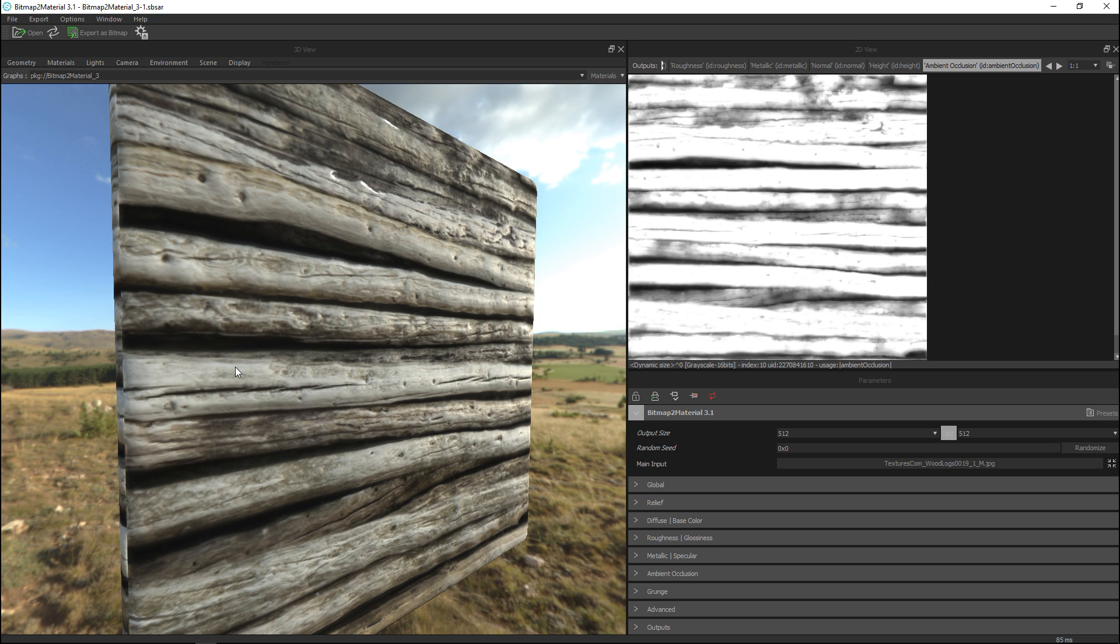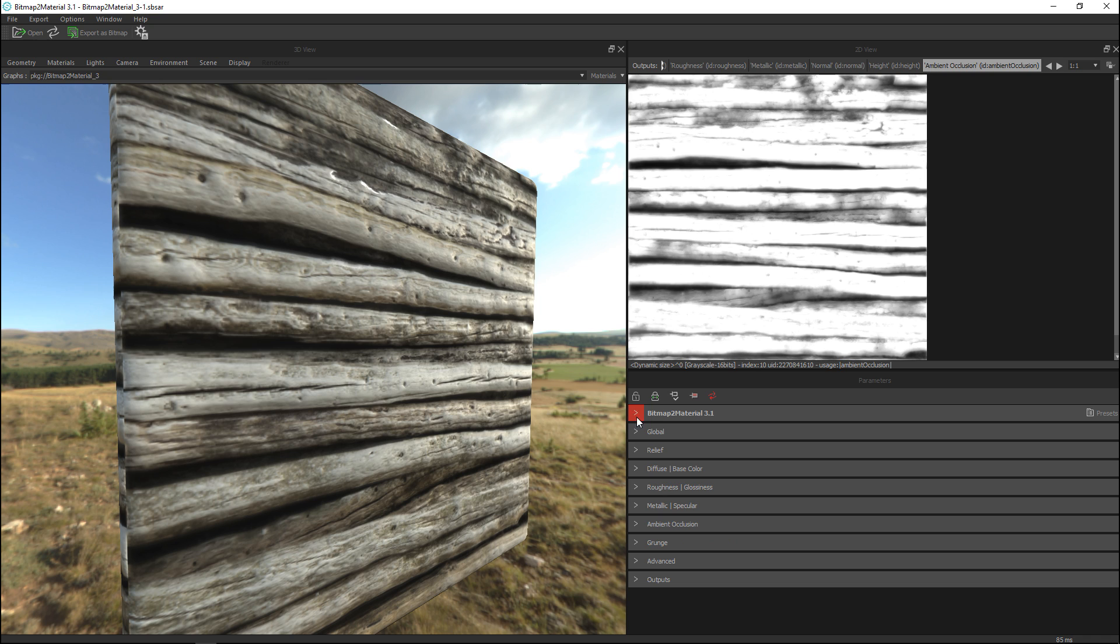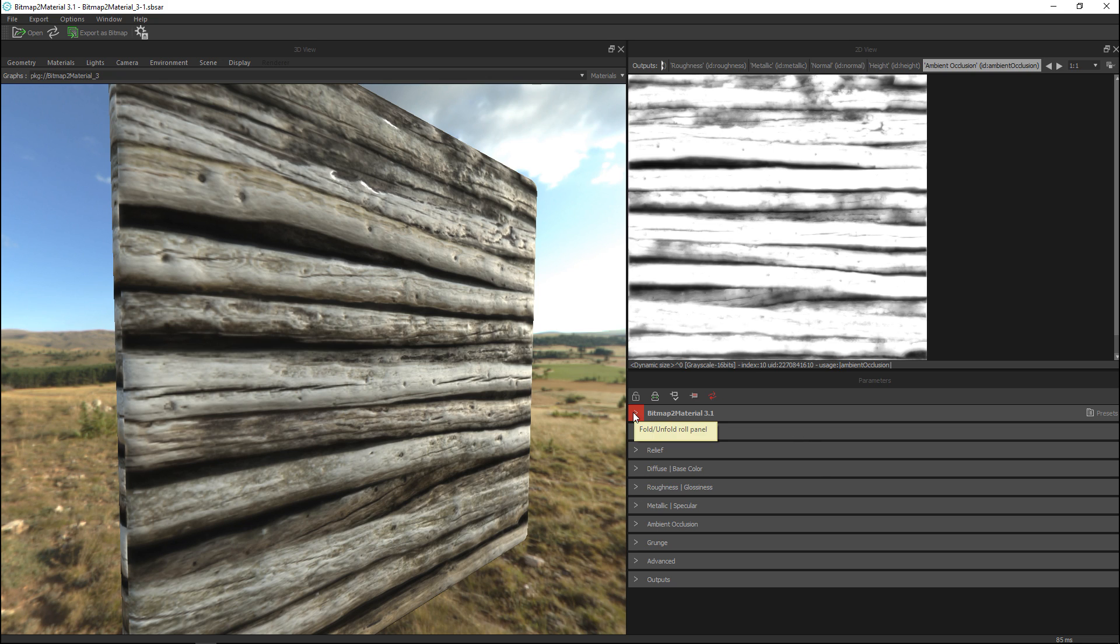Now all of these have been extracted from the original image completely automatic so no work there whatsoever. Now the cool part is if you go down here you have all these different options to tweak whatever you are looking at and whatever you want. I'll just show you a few examples.